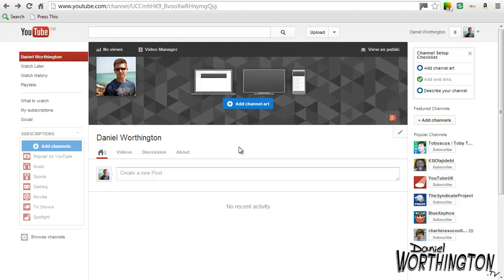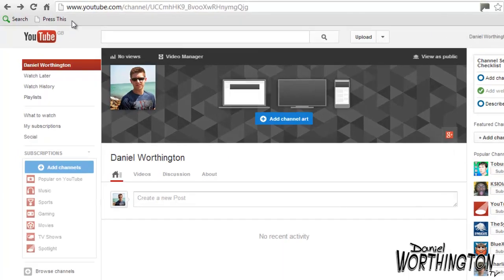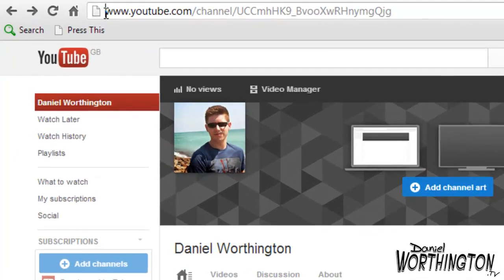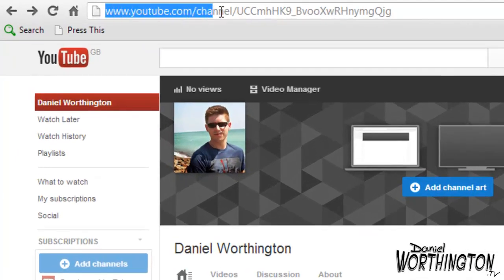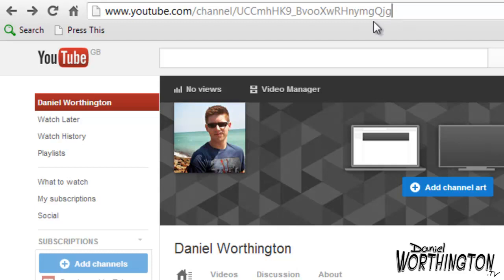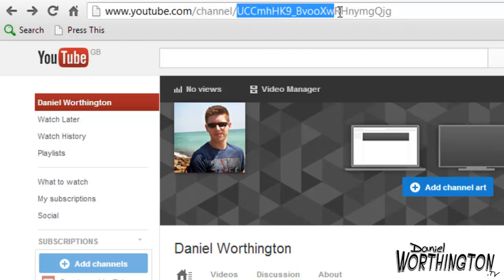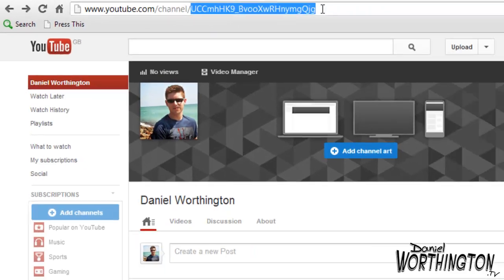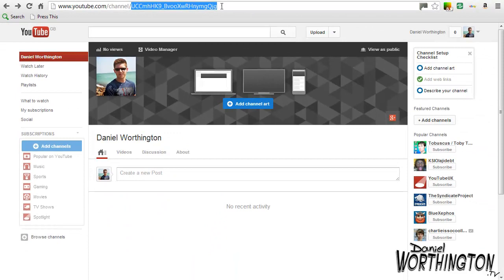You might notice that you currently have a long string of numbers and letters within your channel's URL. Now this looks kind of ugly, right? And it's also impossible to remember. So we want to customise this to either our name or our business name.